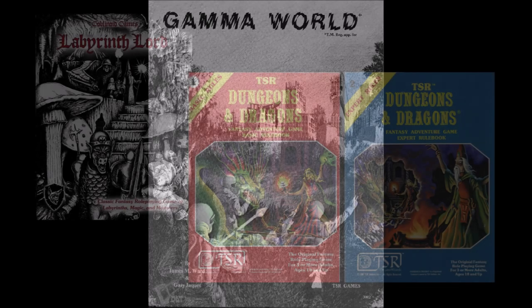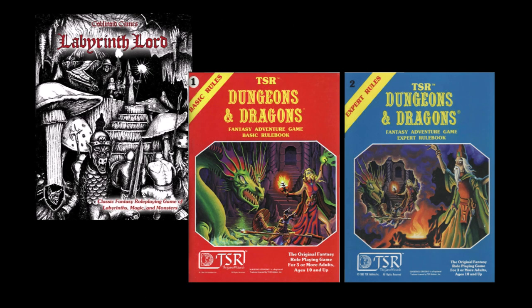If you are familiar with Labyrinth Lord, or even the Moldvay Cook version of basic D&D, then you will find that the material herein is wholly compatible with it. That is, Labyrinth Lord characters could end up in a mutant future world and vice versa.